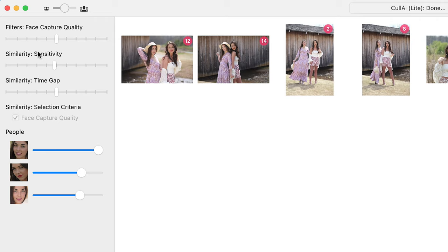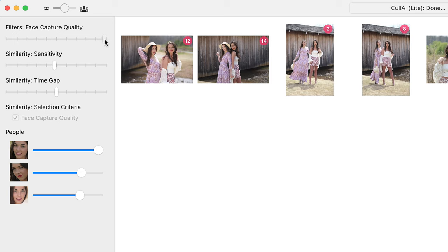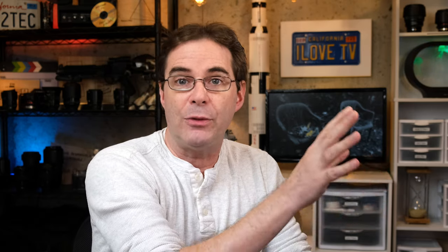When you're in the program, you have a filter right here called face capture quality. The higher you crank it up, the more strict the program is in trying to find the best face.